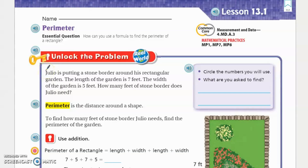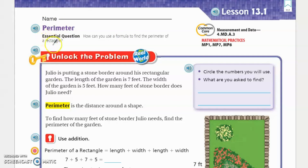Hey guys, so today we're going to start on Chapter 13, we're on Lesson 13.1. Lesson 13.1 in your GoMath is on Perimeter. Now the essential question states: how can you use a formula to find the perimeter of a rectangle?